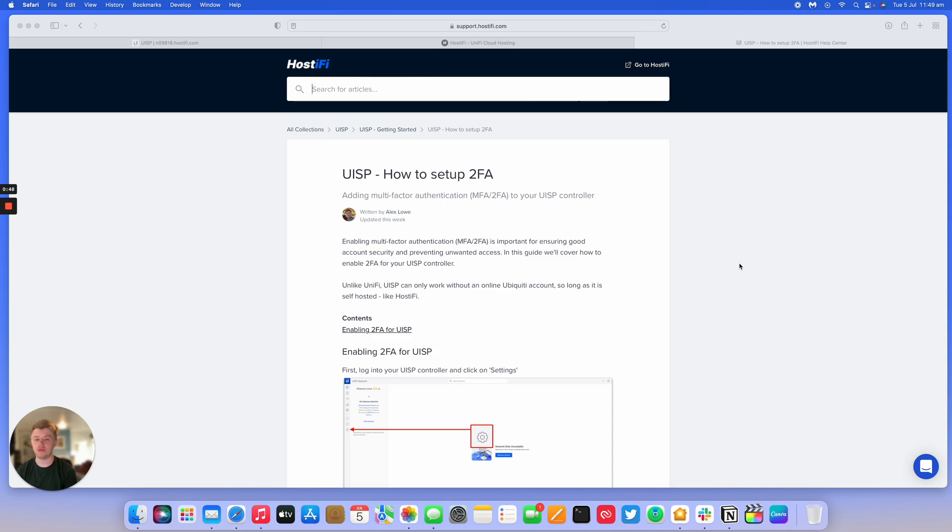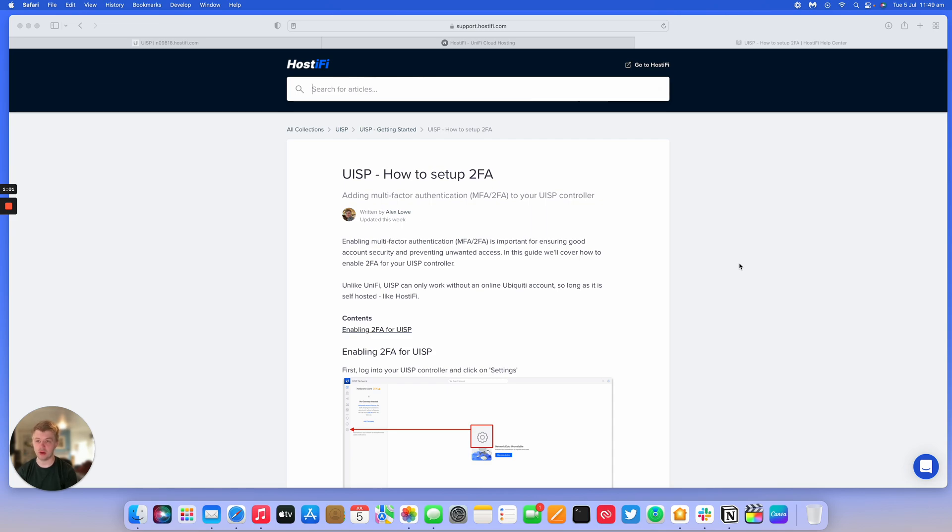It's very important to enable two-factor authentication on anything really, or multi-factor authentication. It's important for ensuring good account security and preventing any unwanted access from anyone who has your password.